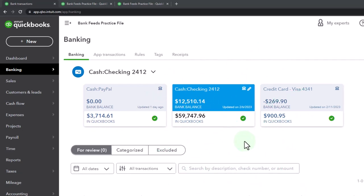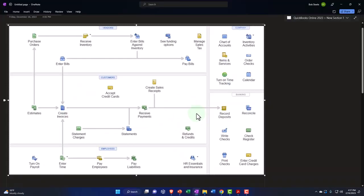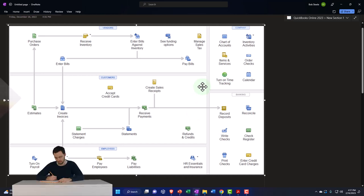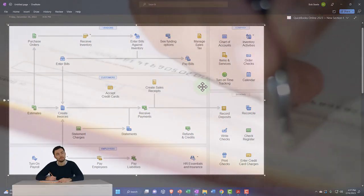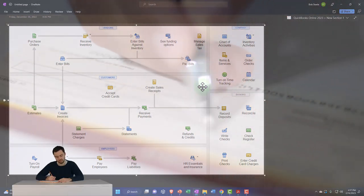If you're in the business view, the bank feeds are under Bookkeeping, then Transactions, then Bank Transactions. In prior presentations we have been putting together the financial statements mainly from information derived directly from the bank feed, constructing our financial statements from the bank feeds. We've been focusing mainly on the checking account, but we also put in place a PayPal and the credit card. With the credit card account we did a reconciliation in a prior presentation, and we're going to have a similar kind of issue with the checking account this time.